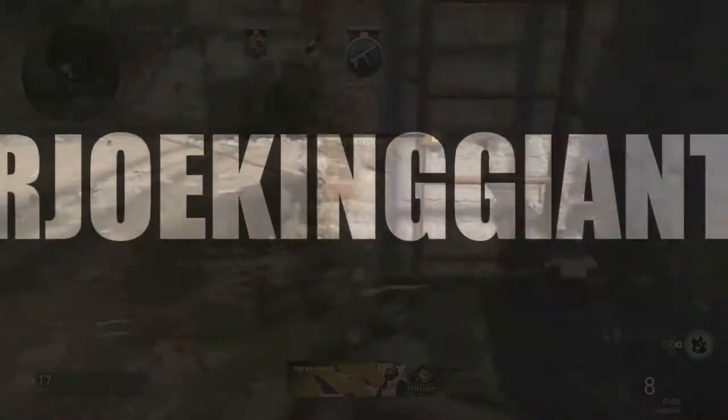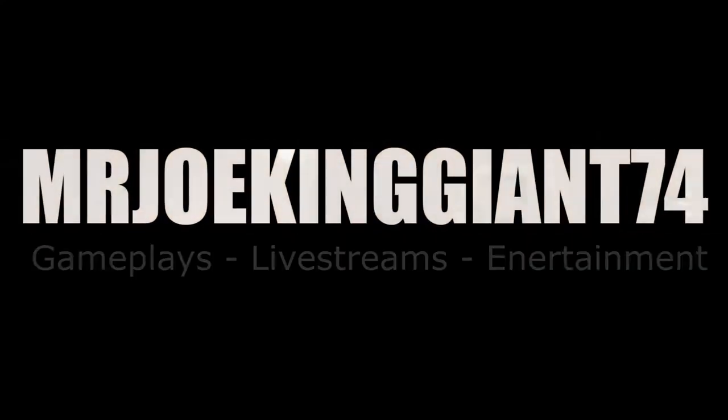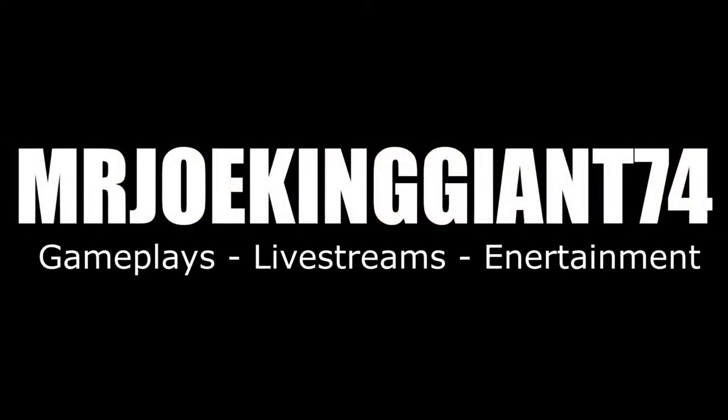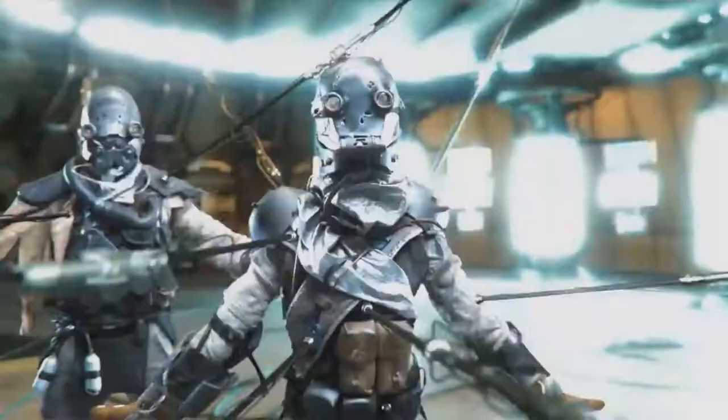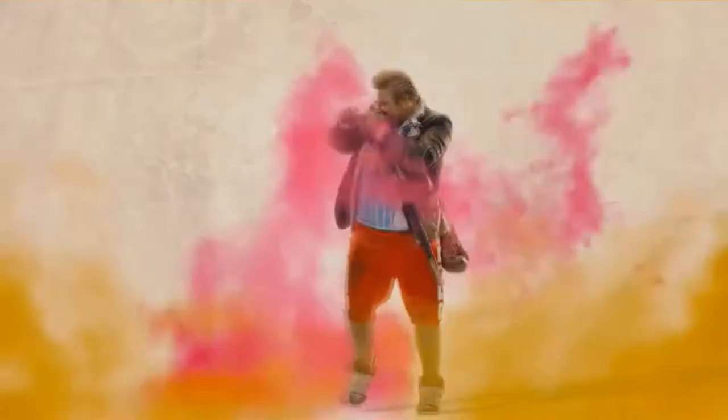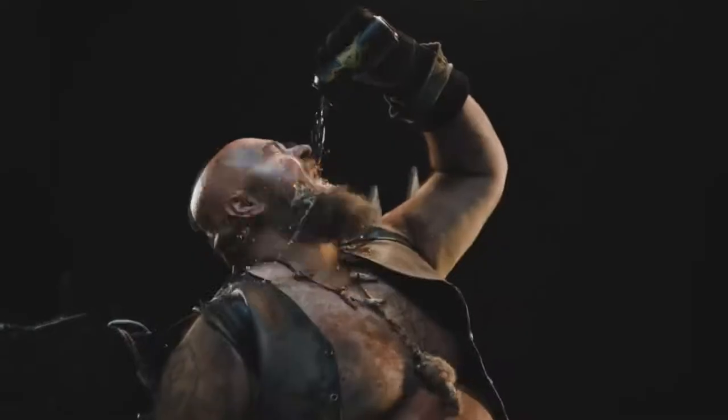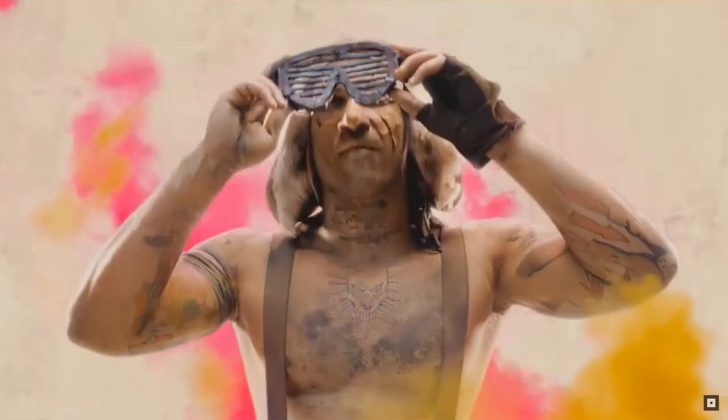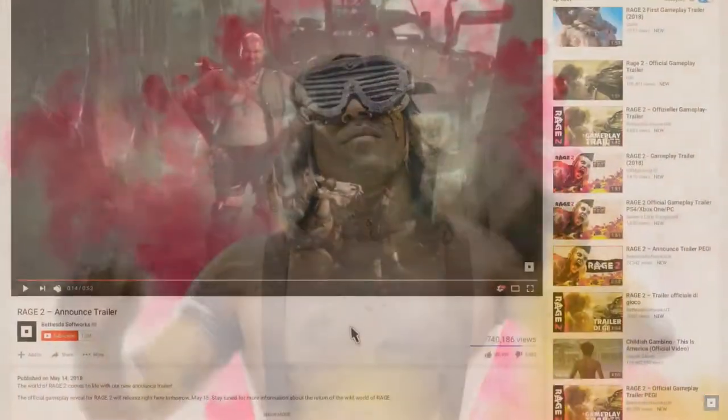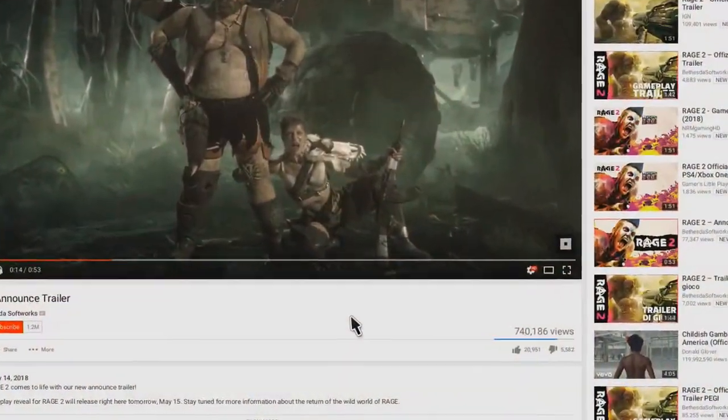What is up my crazy scrubbers, this is Joe King John City 4 and today I will be talking about Rage 2 trailers. If you guys have not seen them yet, let's just check out the first one and the gameplay so you guys can get hyped about this game because it looks amazing.